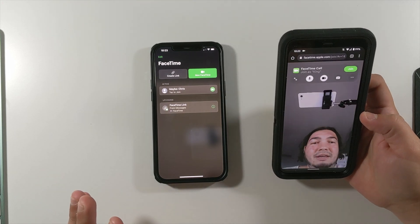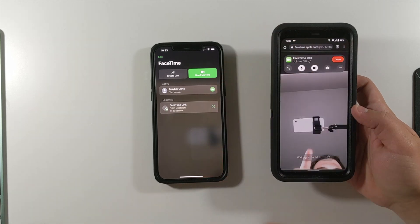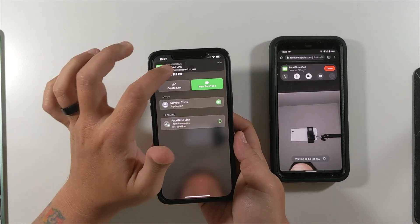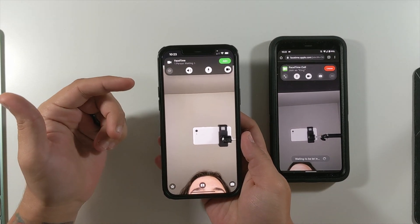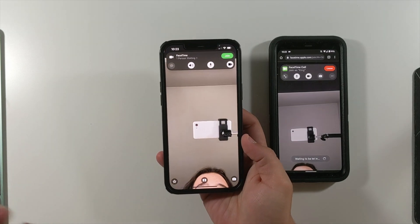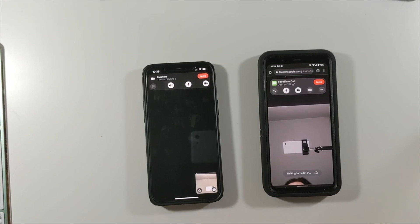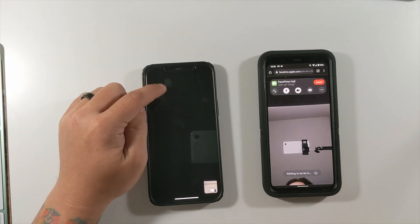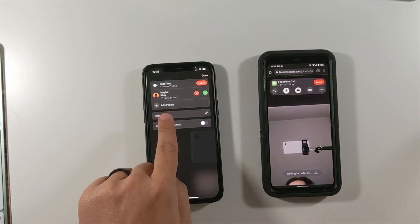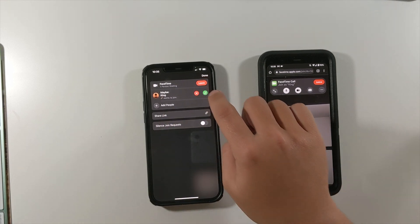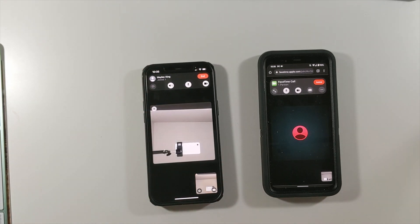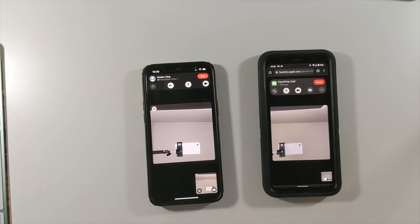Now you would think that's it and you're in the FaceTime call, but you're not. You have to click Join, and then it pops up on her side saying 'Someone requested to join.' She's able to click that — and then you would think she's in the FaceTime call, but no. She has to click Join. Once they've clicked Join, you still get 'Waiting to be let in.' To actually let them join, right where it says 'FaceTime — one person waiting,' you select that, then see 'King wants to join' and click the checkmark. Done — now you're actually in the call.